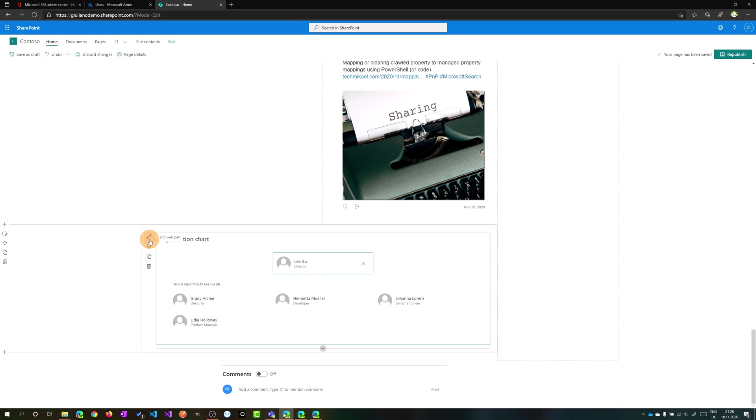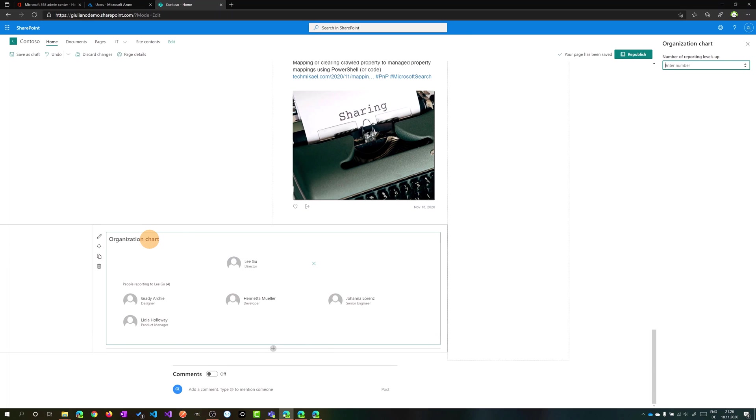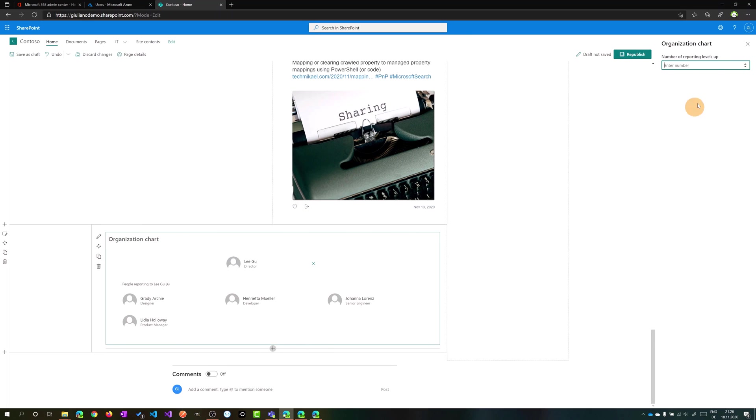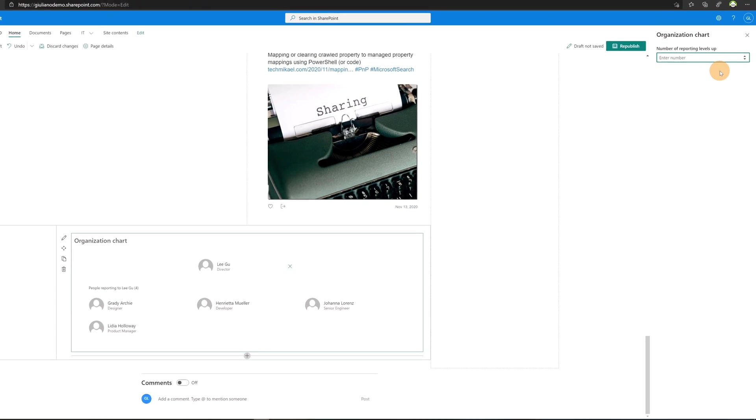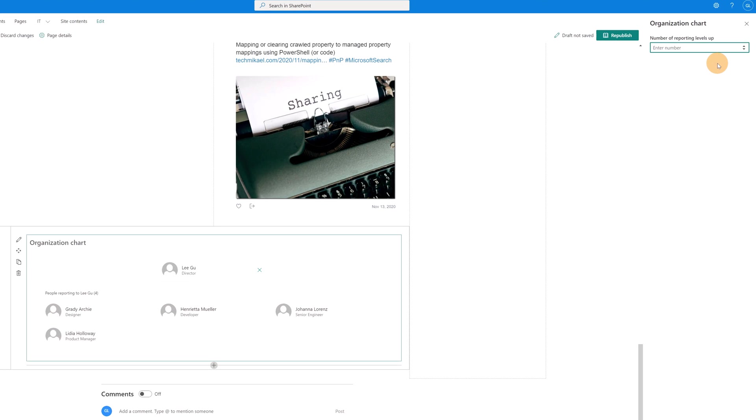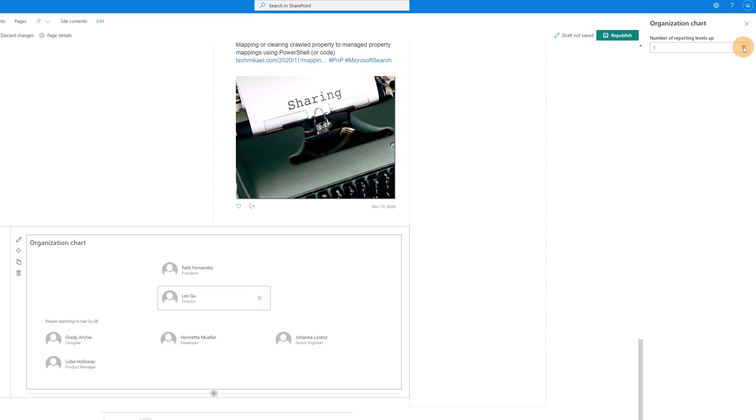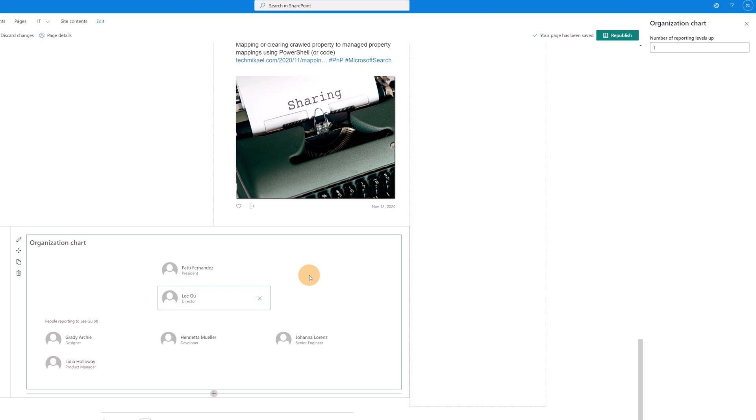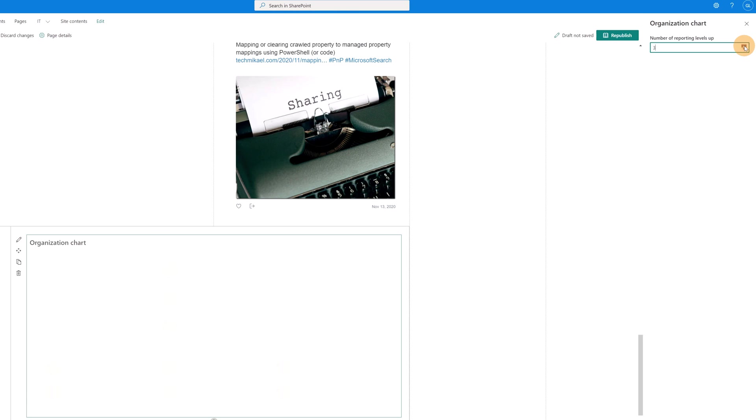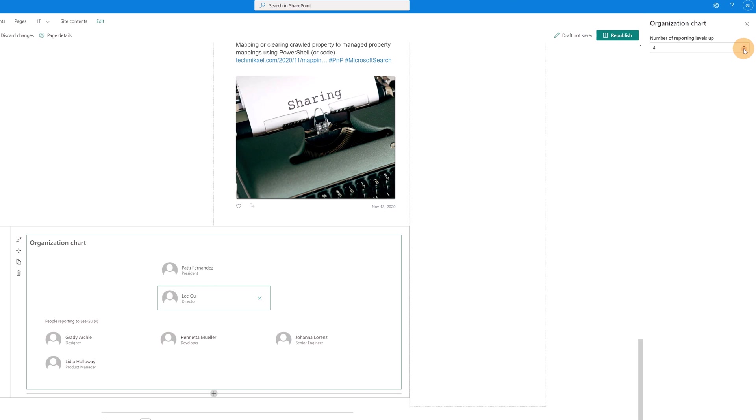For example, there are four people that are reporting to Ligu. Editing this web part, we can see that you can decide to have a specific number of reporting levels up. I can click on one, for example, and now we have a new user on top of Ligu because Patty Fernandez is the manager of Ligu. You can even increase this number two, three, four. It depends of course from the size of the company.